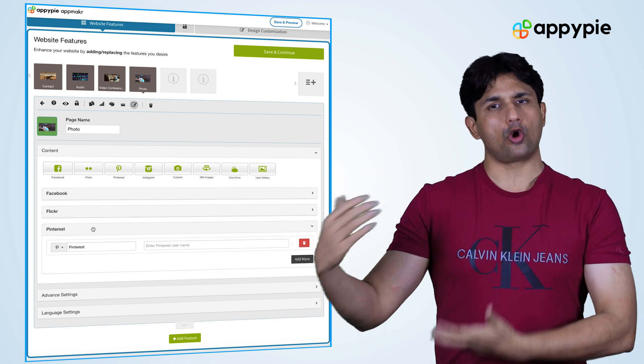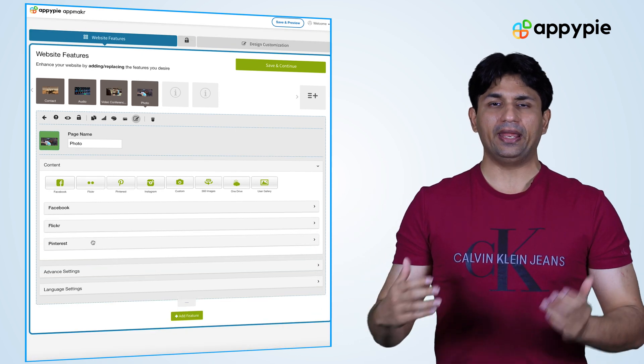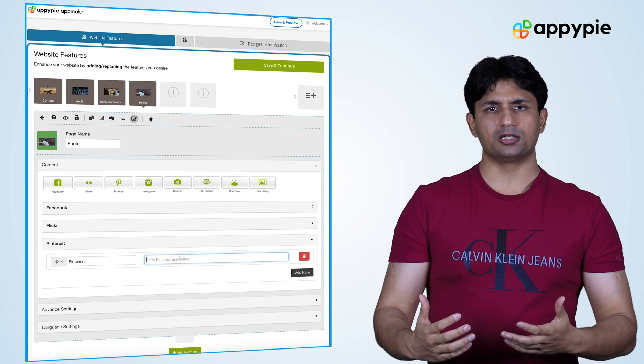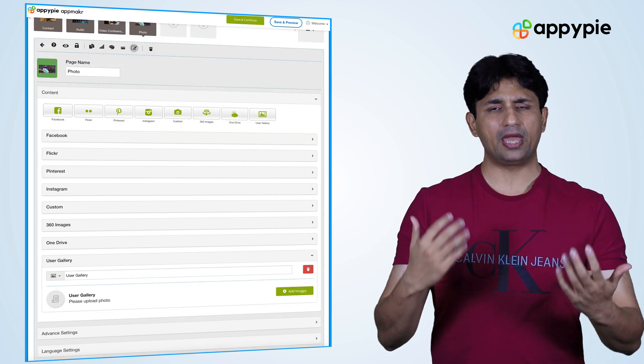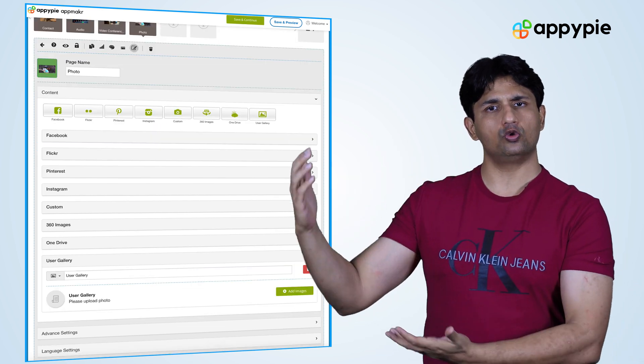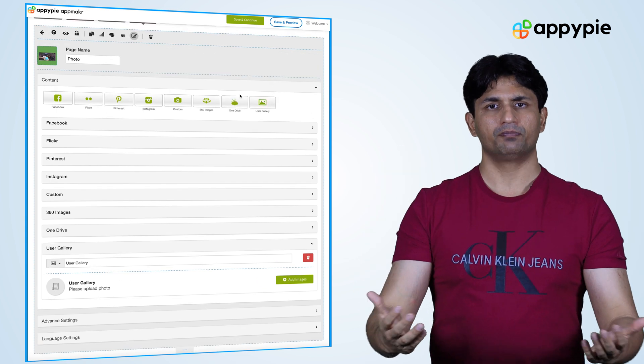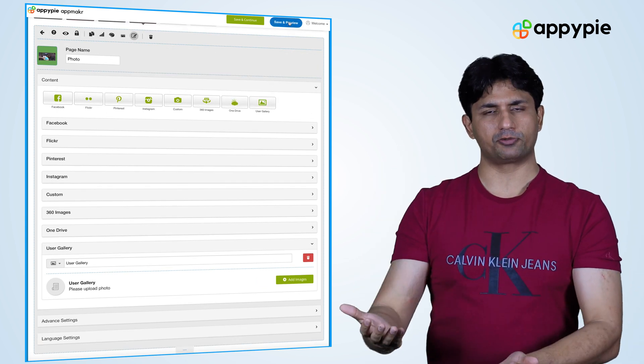Once you have uploaded your images or integrated your social profiles within the website, you could then go to the preview section to preview your photography website. You can experience the pinch and zoom feature on your iPad, and also swipe right and left if you wish to do that.